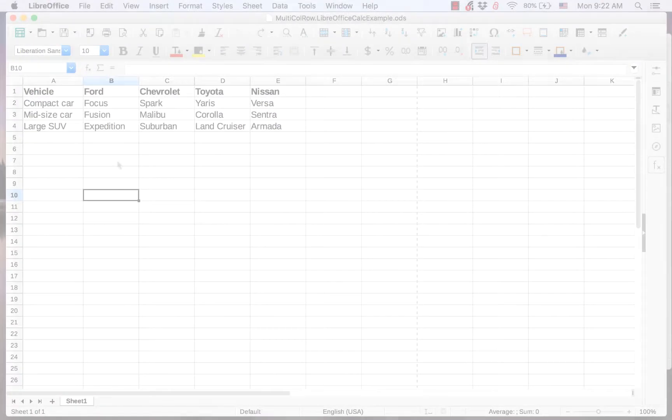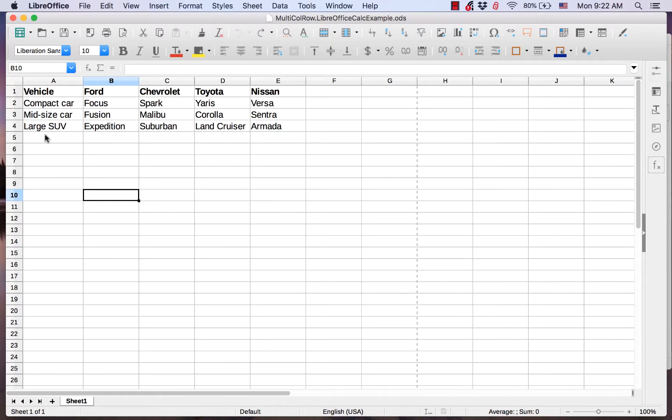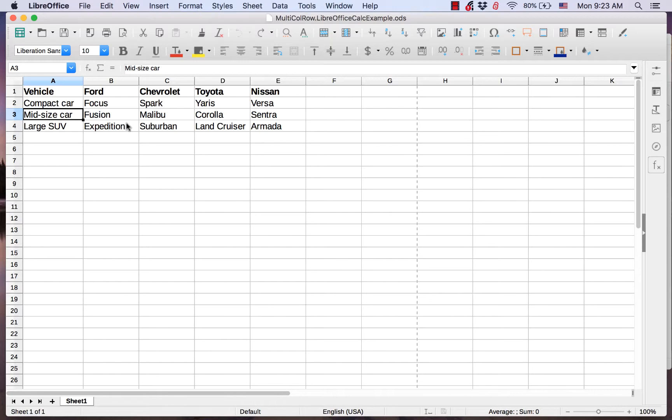In this spreadsheet, I want to add more categories to the types of vehicles. I want to add large cars, small SUVs, and midsize SUVs below the midsize car row, so I will need to add three rows.